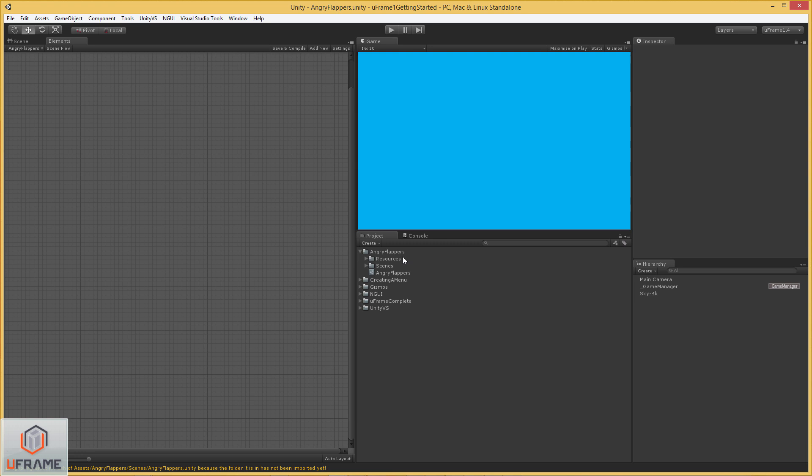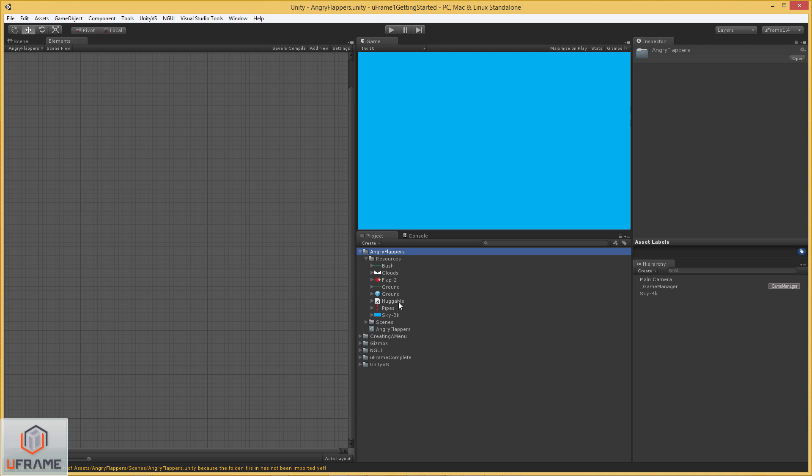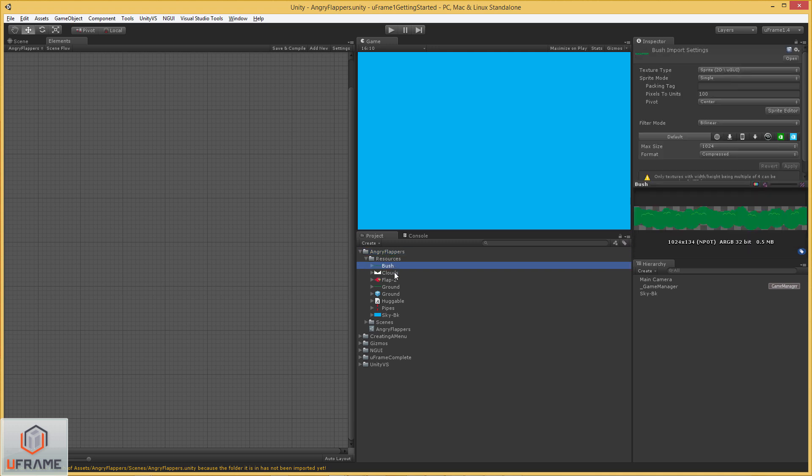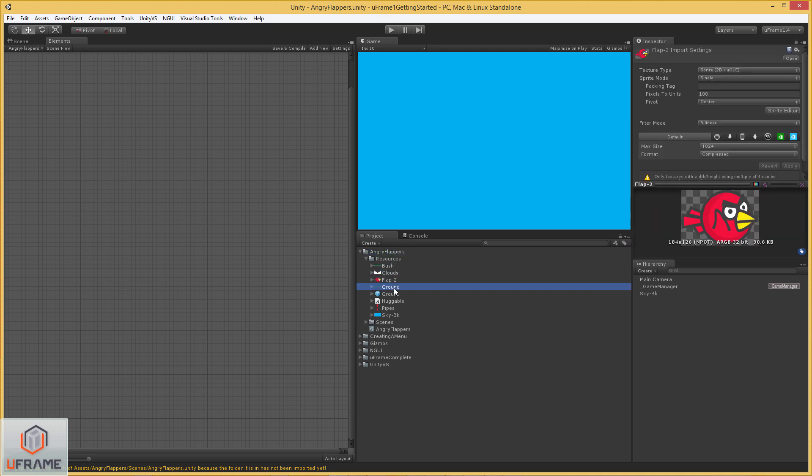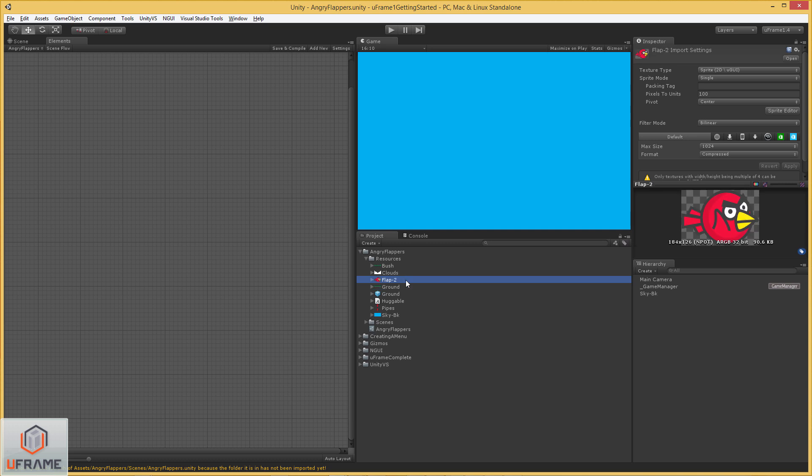Okay, so just to let you know, this folder here, Angry Flappers, I'm using a starting point, which you'll be able to download right below this video. It simply includes some of the basic assets and I've imported them as 2D sprites. And this will give you something to work off of.